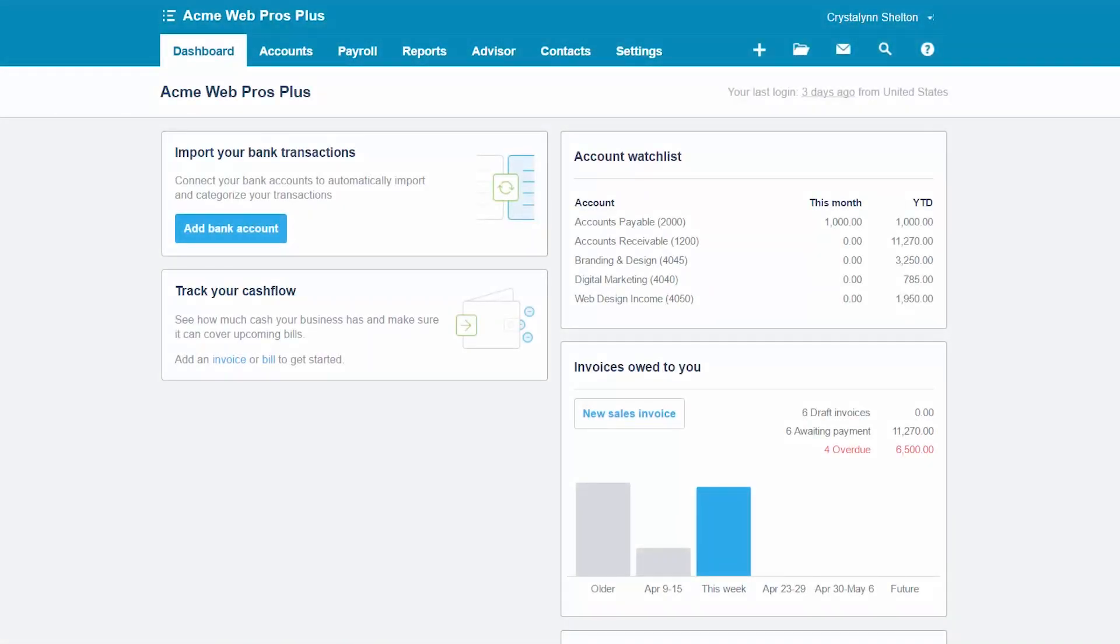The first step to setting up the chart of accounts is to decide if you are going to bring over your existing chart of accounts or start fresh and use a default chart of accounts in Xero. If you are switching from another accounting program, then you can import your existing chart of accounts into Xero or just make modifications to the default chart of accounts. If you have an accountant that you work with, then you should seek their guidance with this decision.